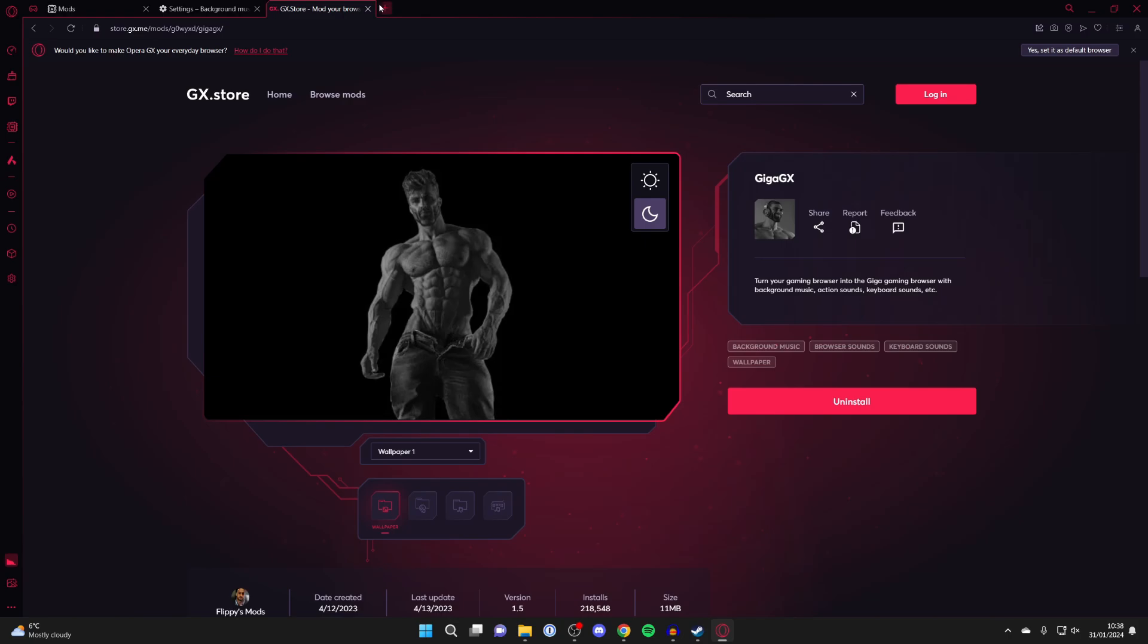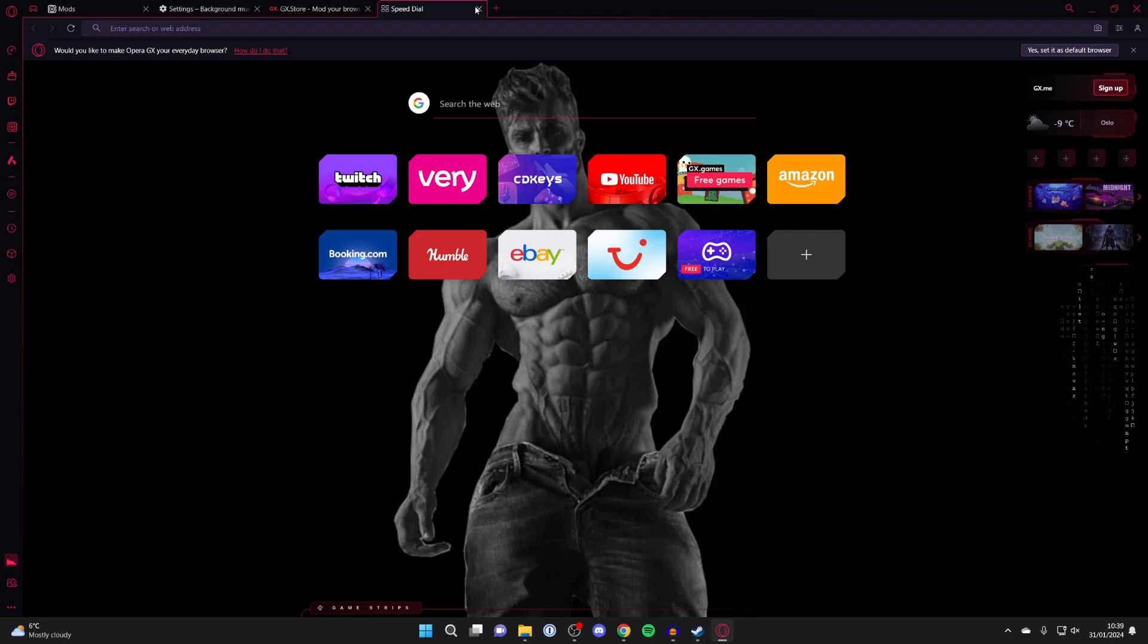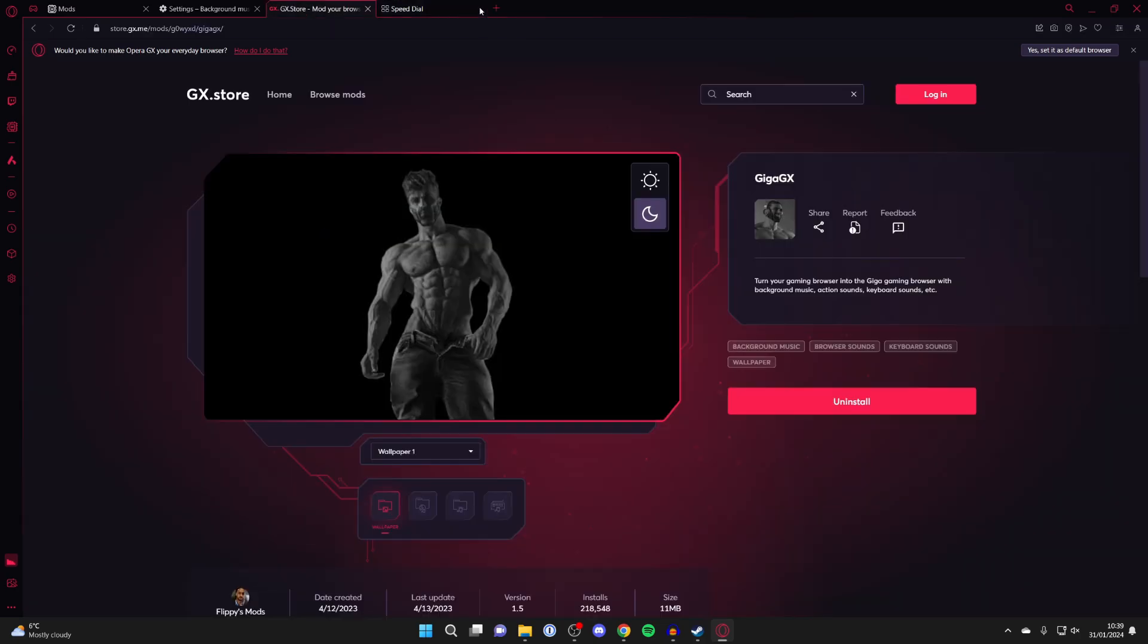But when you install a mod, it may change other aspects of Opera. For example, now I've got this background here and some of them are going to change the entire theme of Opera as well.